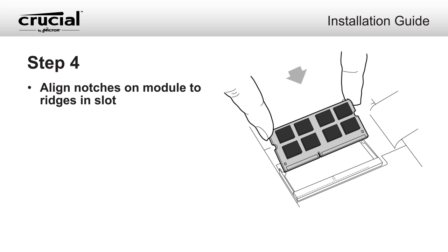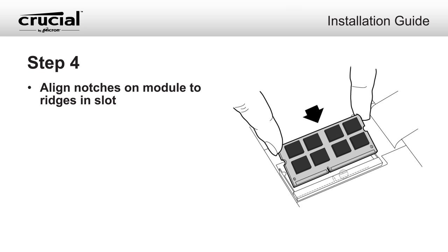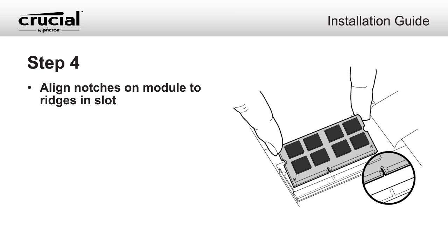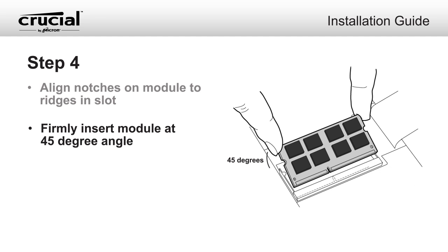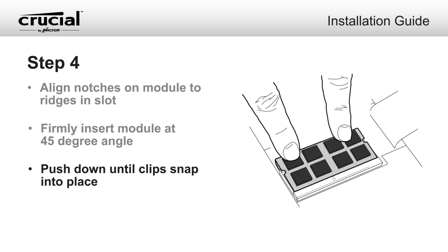Install your new memory modules by aligning the notches on the module with the ridges in the slot. Firmly push the module in at a 45-degree angle, then push down until the clips on the side of the slot snap into place.